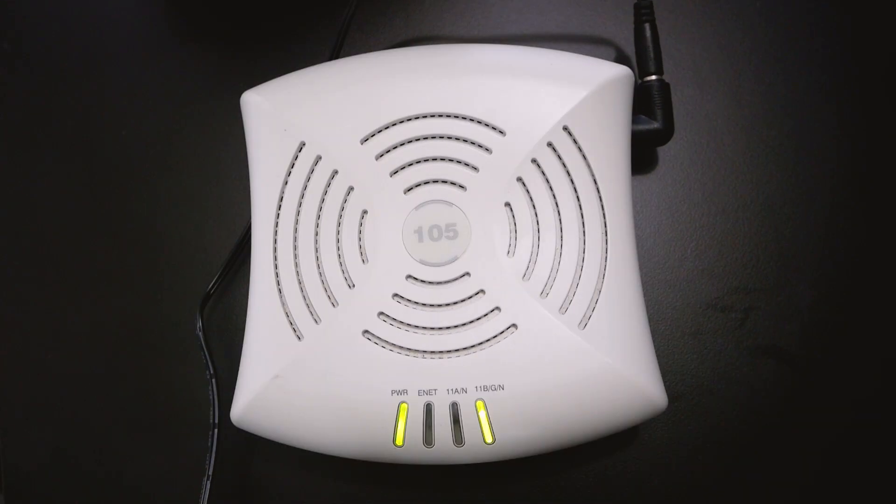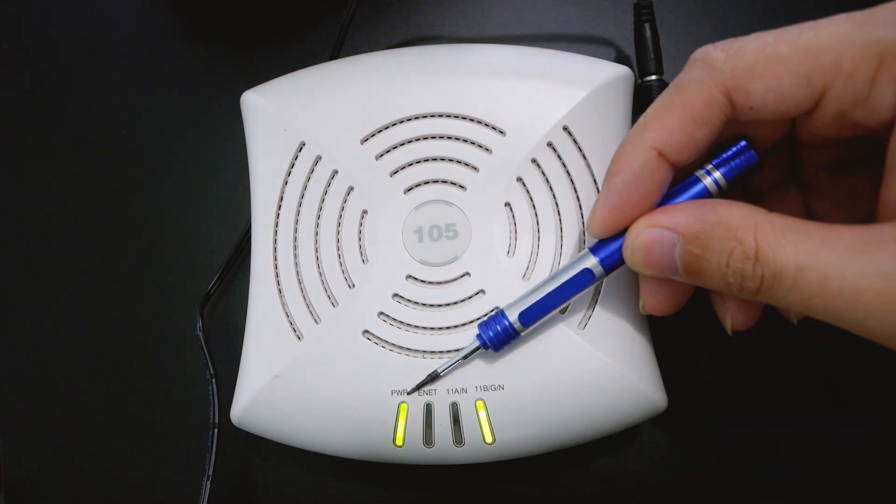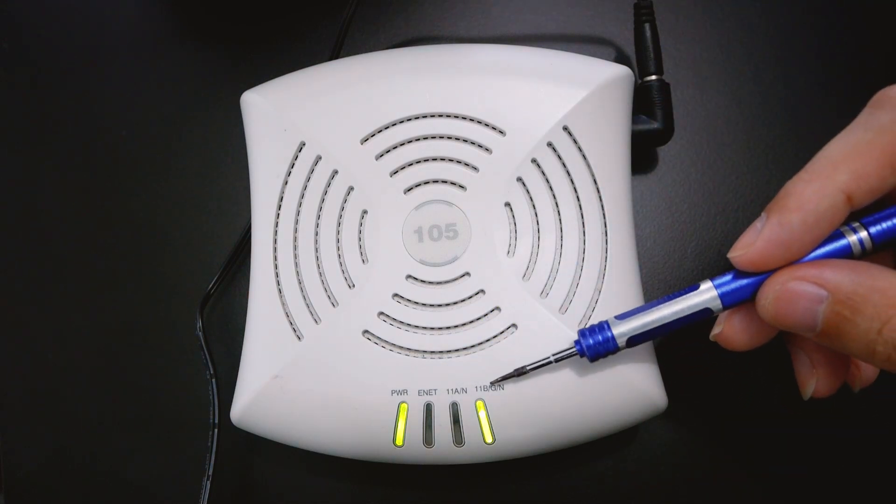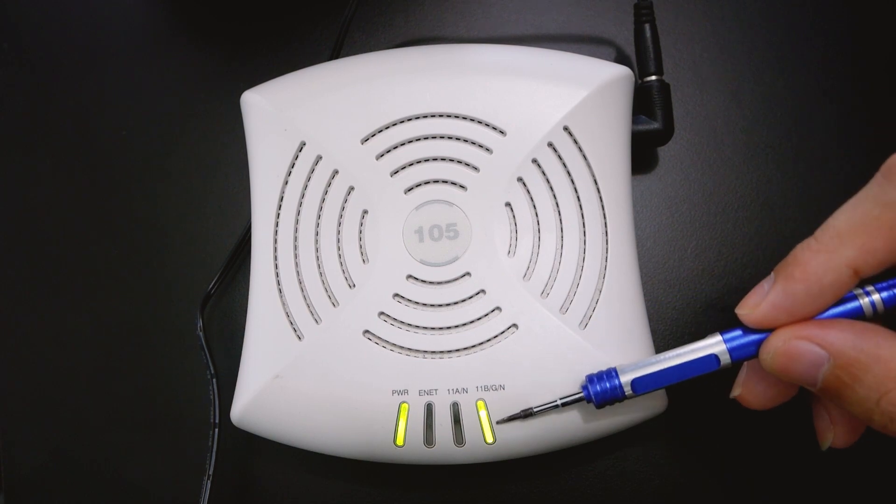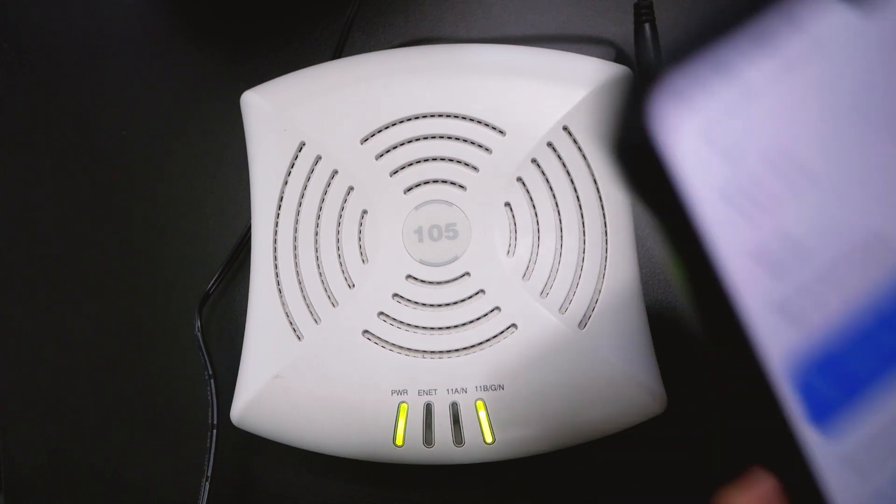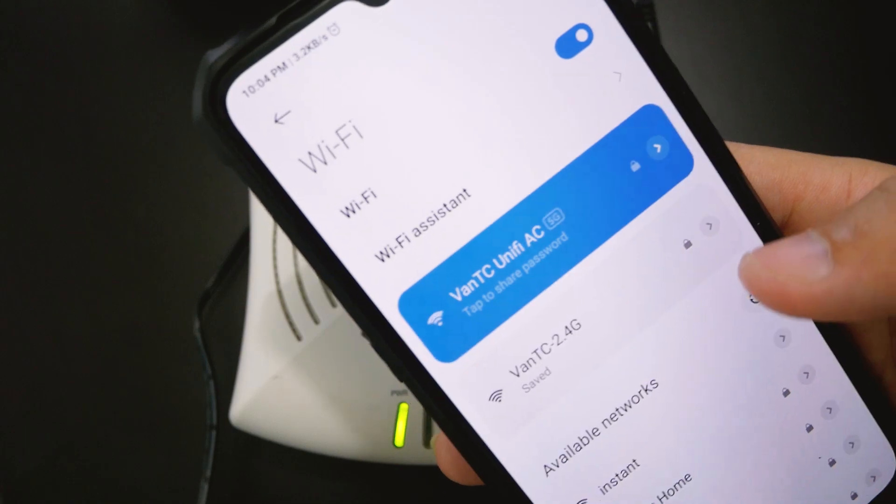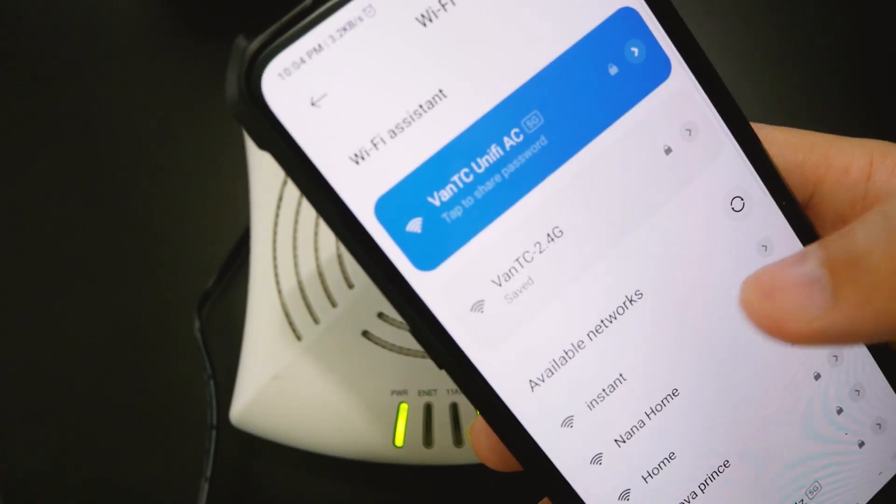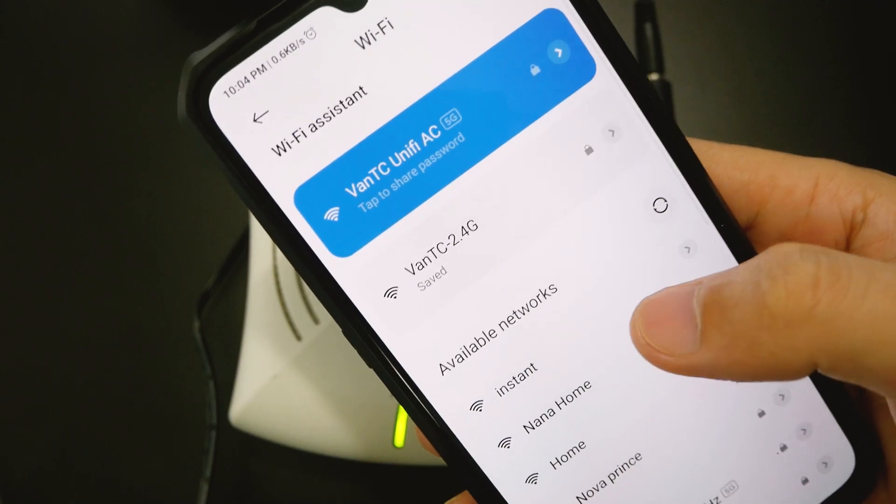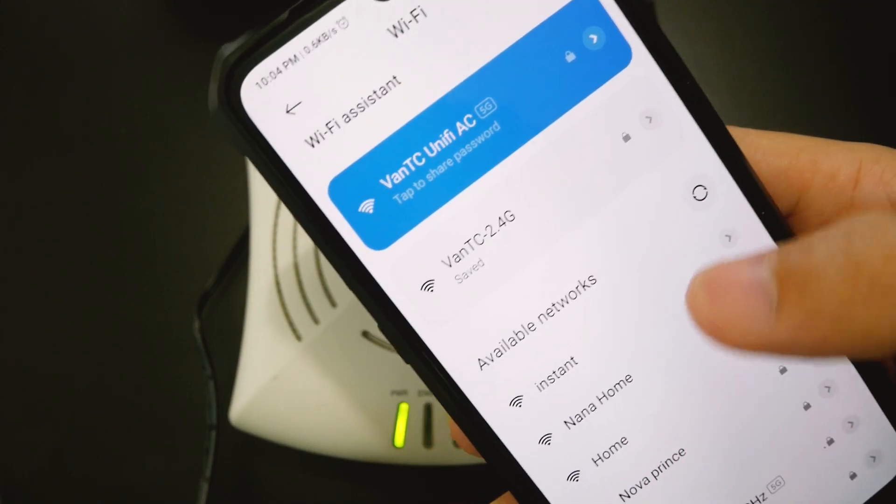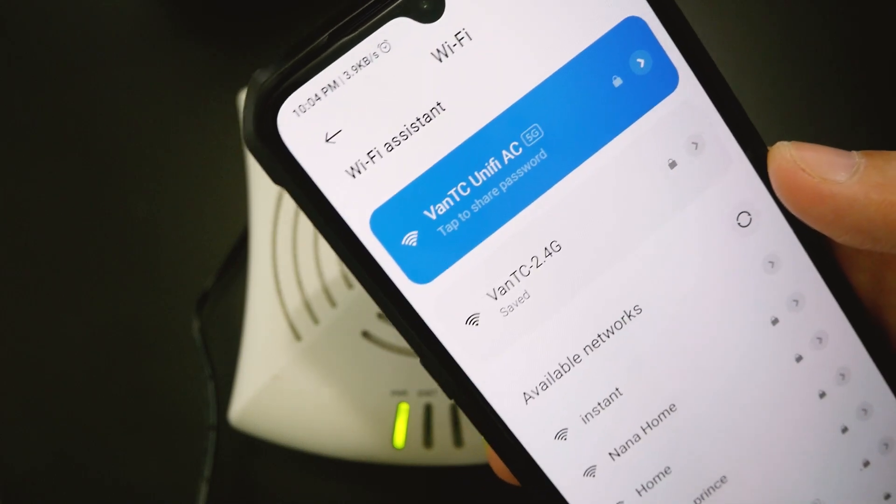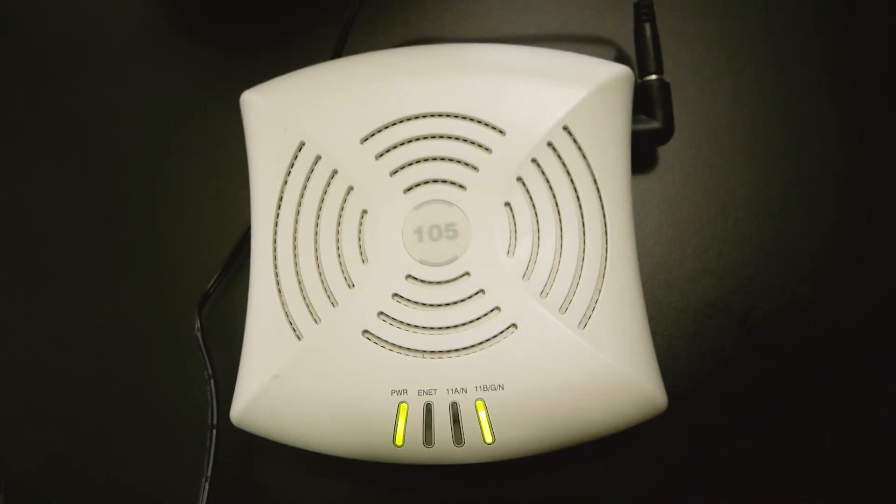Once the factory reset is completed, you will see the power LED light up like this and the 11BGN LED will also light up. At this time you will see an access point with the name instant like this and you can connect to it using your phone or your PC to configure the AP.